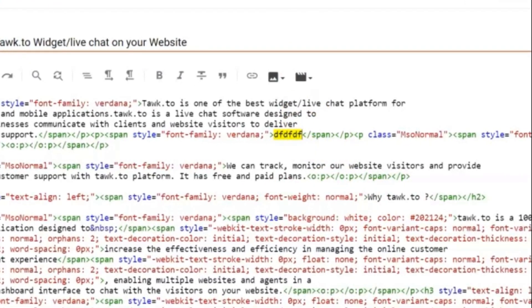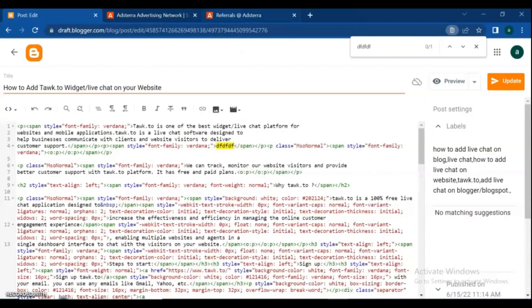If the text you just added does not appear, paste the text you just copied into the search bar.